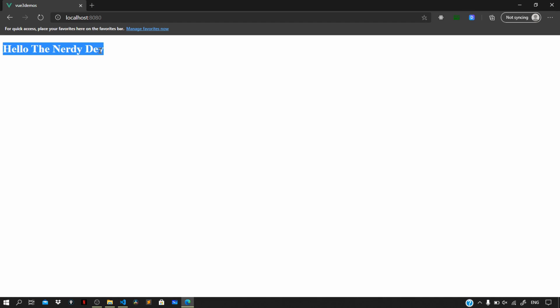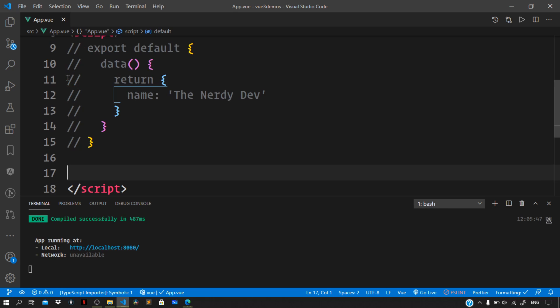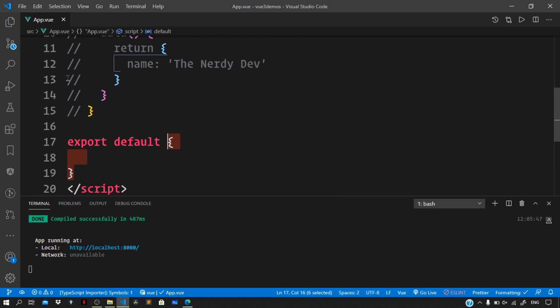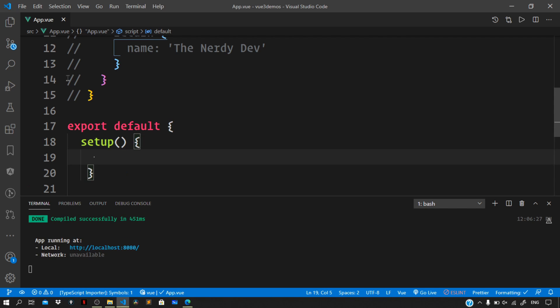Now let us transform this simple example to use the new Composition API. Let me comment out the existing code. The entire thing starts with the setup method - we export default and define our setup method inside the object. This setup method executes before data methods, computed properties, and lifecycle methods defined within a component, so it is essentially the first thing that gets executed. Also, the setup method doesn't have access to the 'this' keyword, so the code here will look quite different.